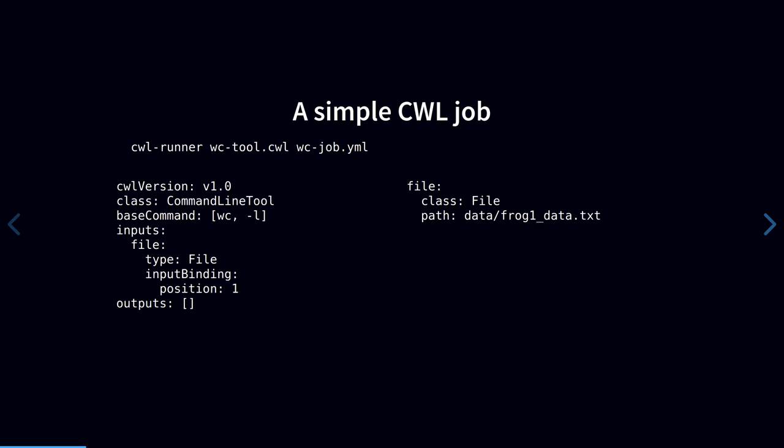For a single sample, using CWL is straightforward. You have a tool or a workflow file in CWL format, and then you've got a job file with sample metadata in YAML format. And you pass the tool along the command line to CWL runner and the workflow engine runs your workflow.